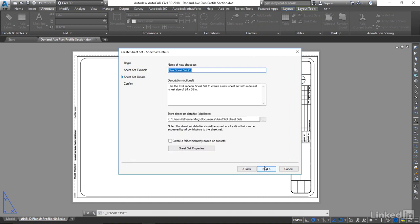and we are going to give our sheet set file a name. I'm going to call this Dorland Avenue Project, and I can give it a description.